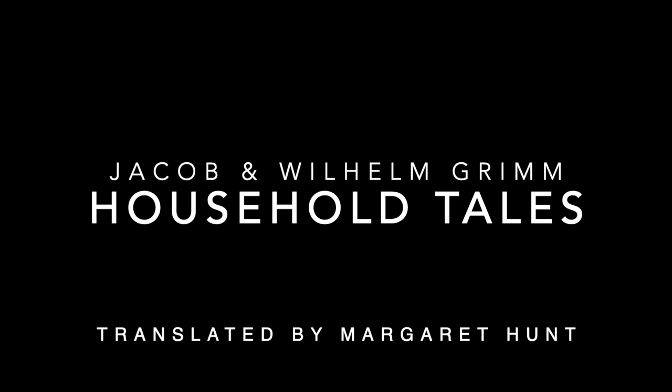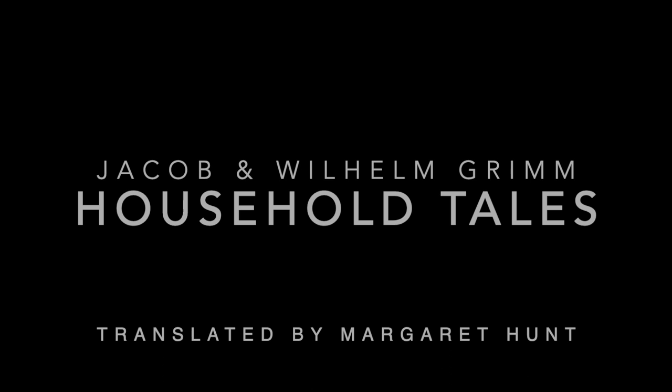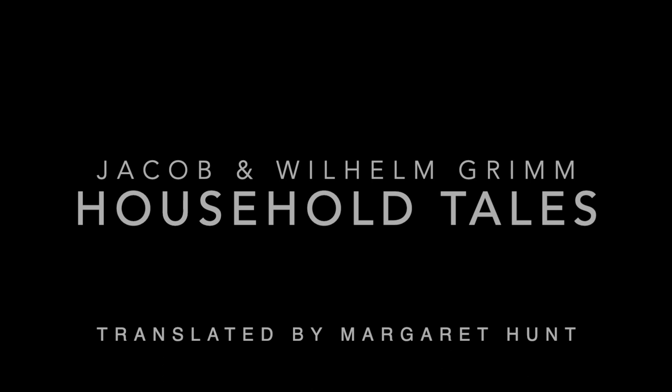Household Tales by Brothers Grimm by Jakob Grimm and Wilhelm Grimm. Translated by Margaret Hunt. Number 21. Cinderella.